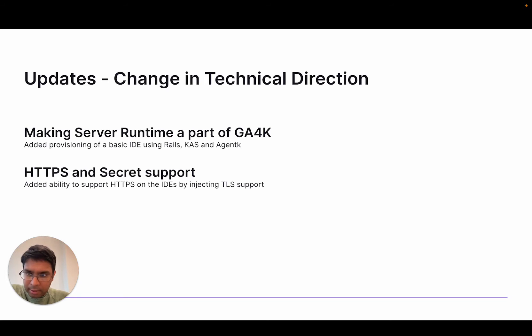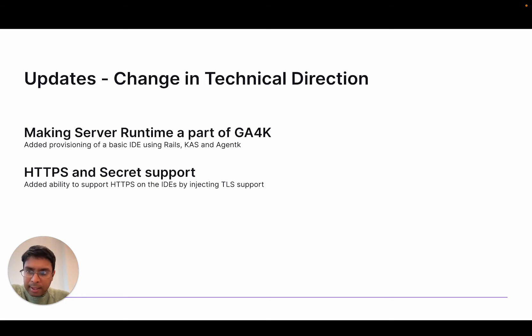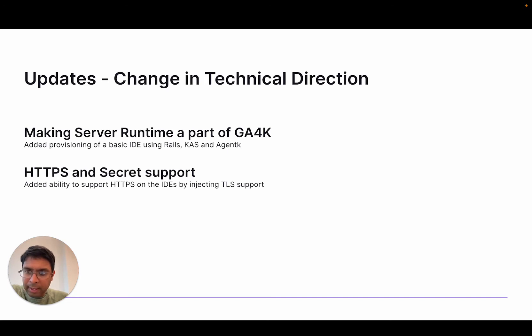As a result, I've managed to add some basic provisioning of an IDE using Rails, CAS, and Agent K. The other thing I've done is added the ability to inject secrets, specifically TLS secrets, so that we can access the IDE over HTTPS.